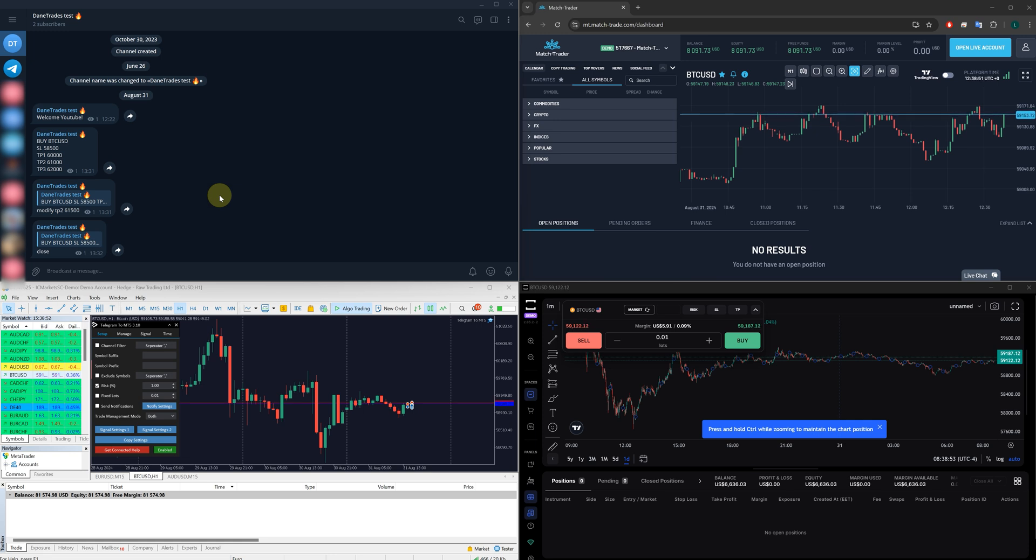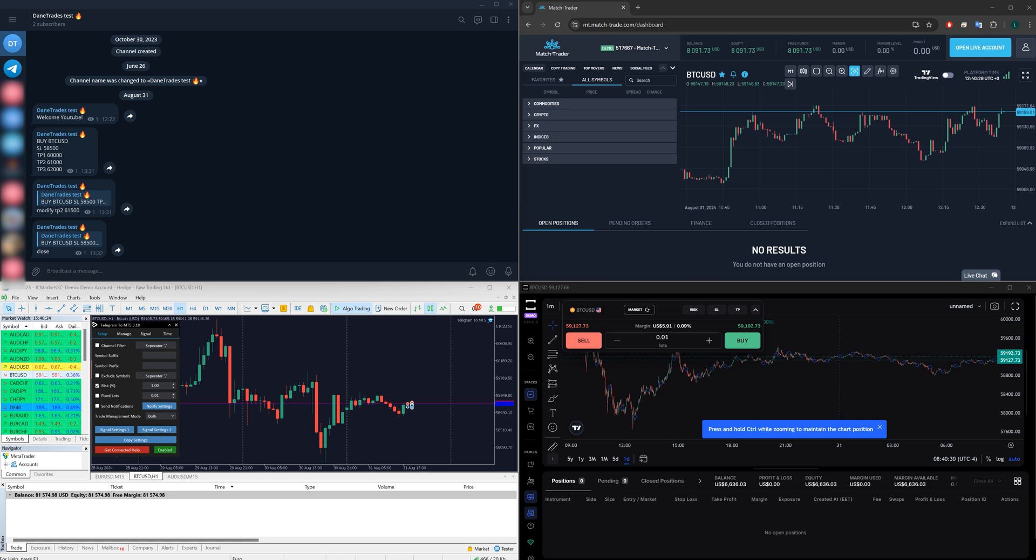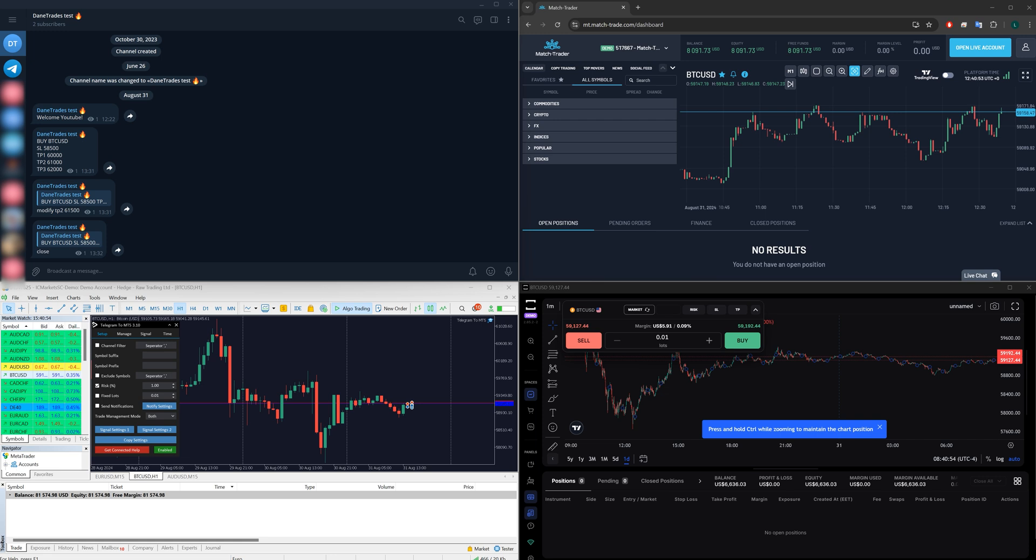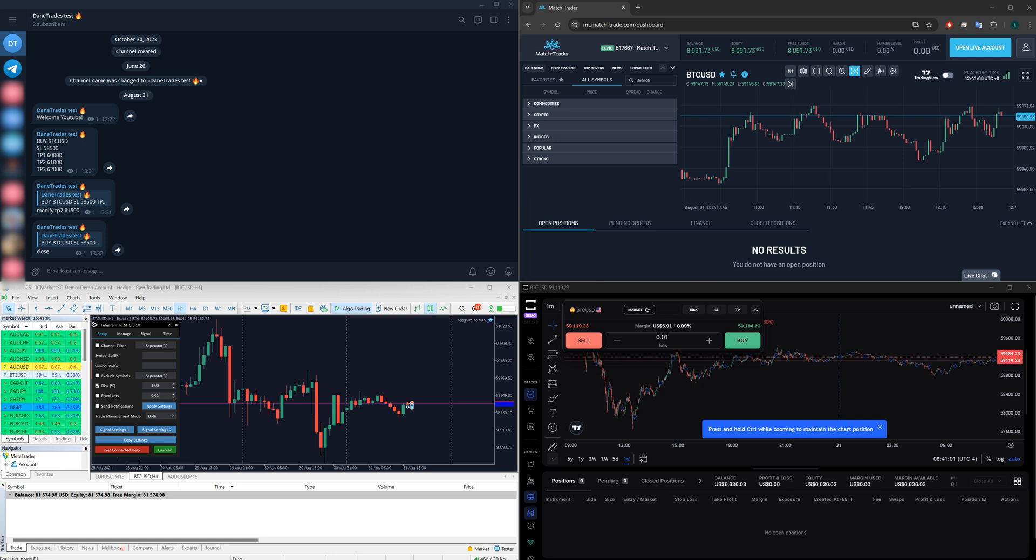You will see a place where you can download the demo. What you should know is you can copy to an unlimited number of accounts, an unlimited number of Match Trader accounts or Trade Locker or MT4 and MT5. And there's also no limit on how many signals or how many signal channels that you can copy from.